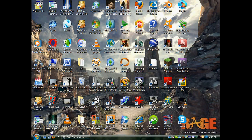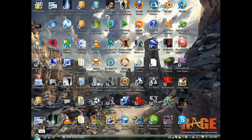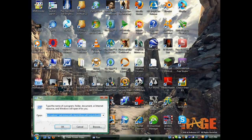First, you're going to want to hit the Start button and then go up to Run. This is on Windows Vista — it'll be basically the same for any version of Windows. I do not know about Macs; I don't believe this is the same for Mac OS, to be completely honest.